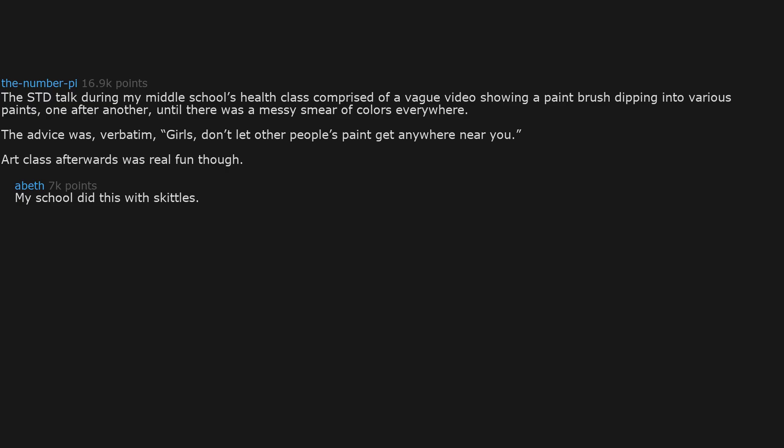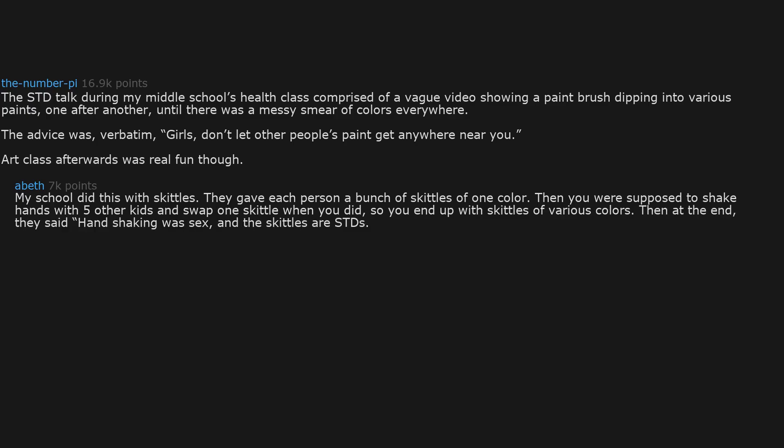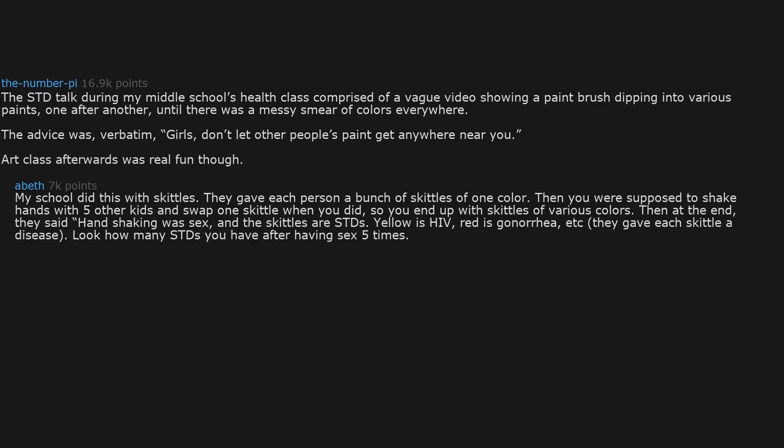My school did this with skittles. They gave each person a bunch of skittles of one color. Then you were supposed to shake hands with 5 other kids and swap one skittle when you did. So you end up with skittles of various colors. Then at the end, they said handshaking was sex and the skittles are STDs. Yellow is HIV. Red is gonorrhea. They gave each skittle a disease. Look how many STDs you have after having sex 5 times. Then we all ate the skittles. Not sure where that fit into the mediocre analogy.